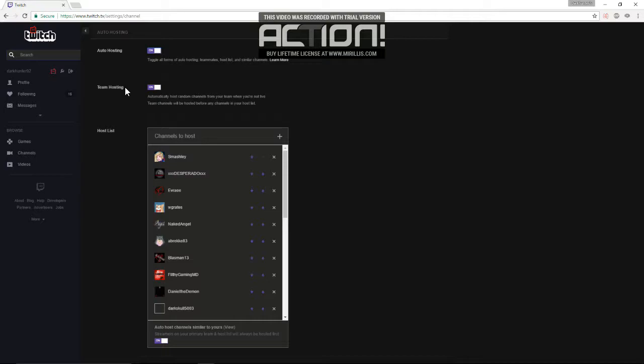There's also team hosting, which what that is, if you're part of a team, then it'll pick members from your team to auto host. But I don't have a team, and whether it works with the community feature as well, I'm not 100% sure. But I think it's just teams.